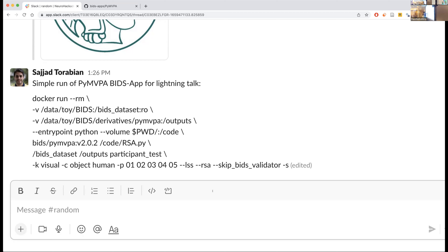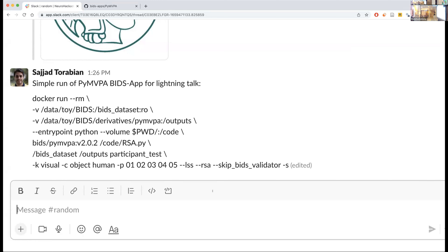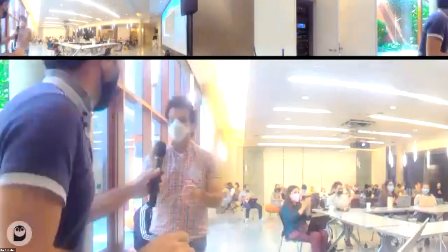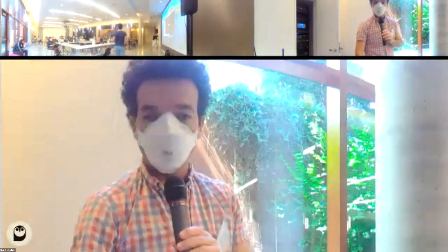You specify 'dash c classification,' classify objects versus humans for subjects one through five. If you're familiar with LSS or GLM single-trial methods that Kendrick discussed, you can run LSS rather than OLS. If you're not doing classification but RSA, you can enable RSA just as easily. 'Dash s' performs searchlight analysis. That's a quick overview — if anyone's interested in using this or wants to join and add something to the app, I'm happy to talk more. Thank you.